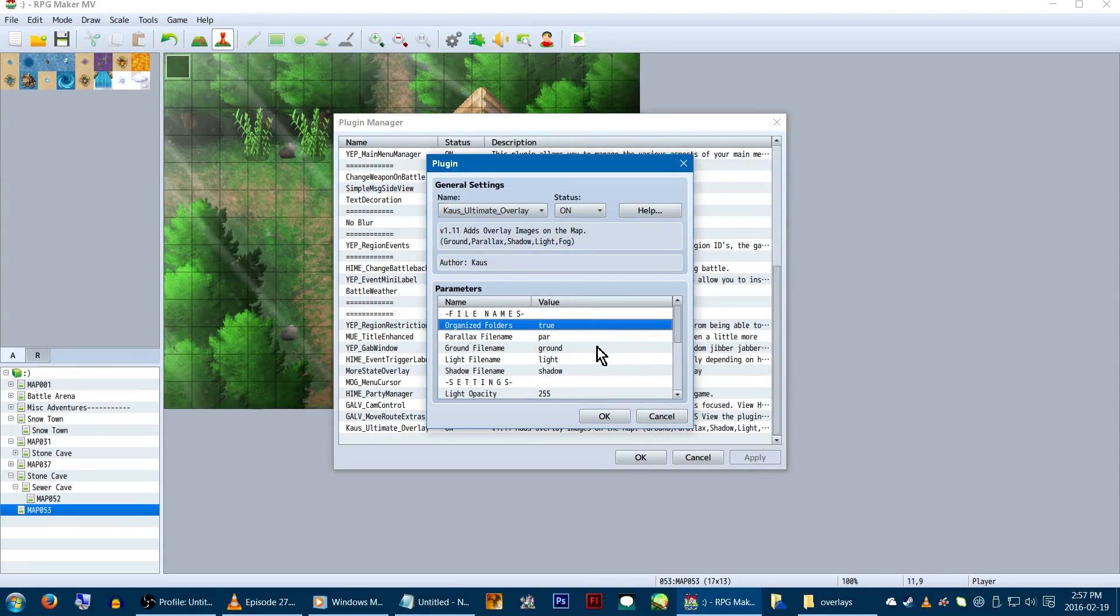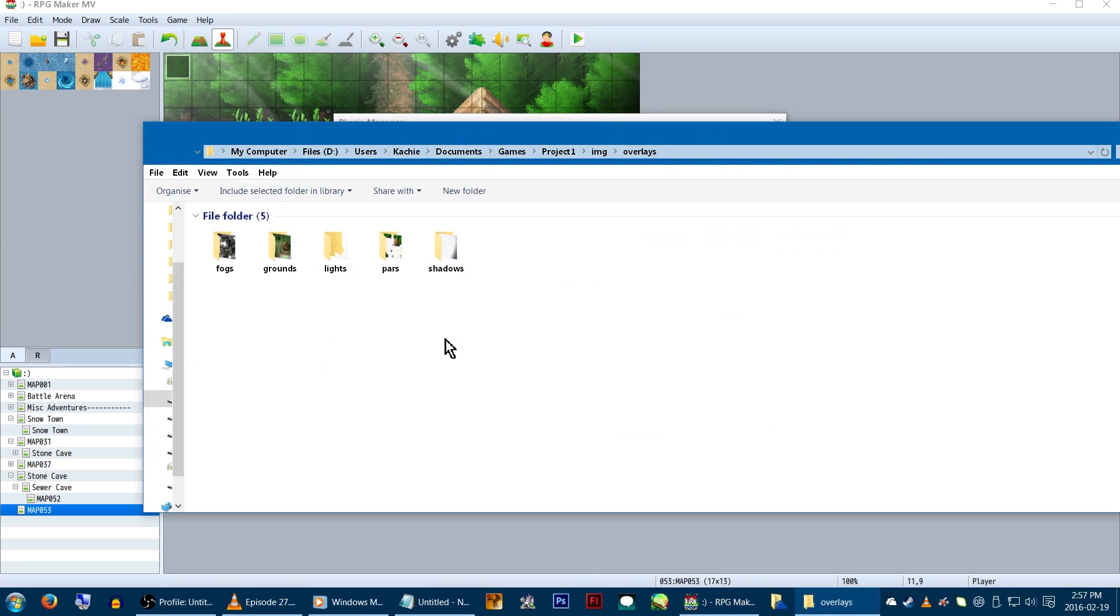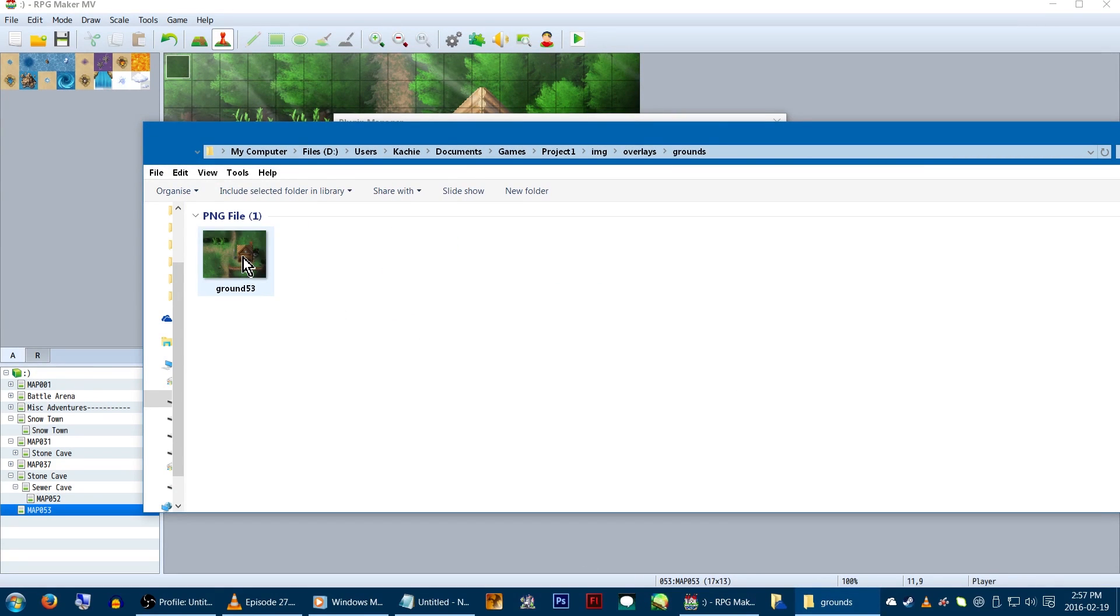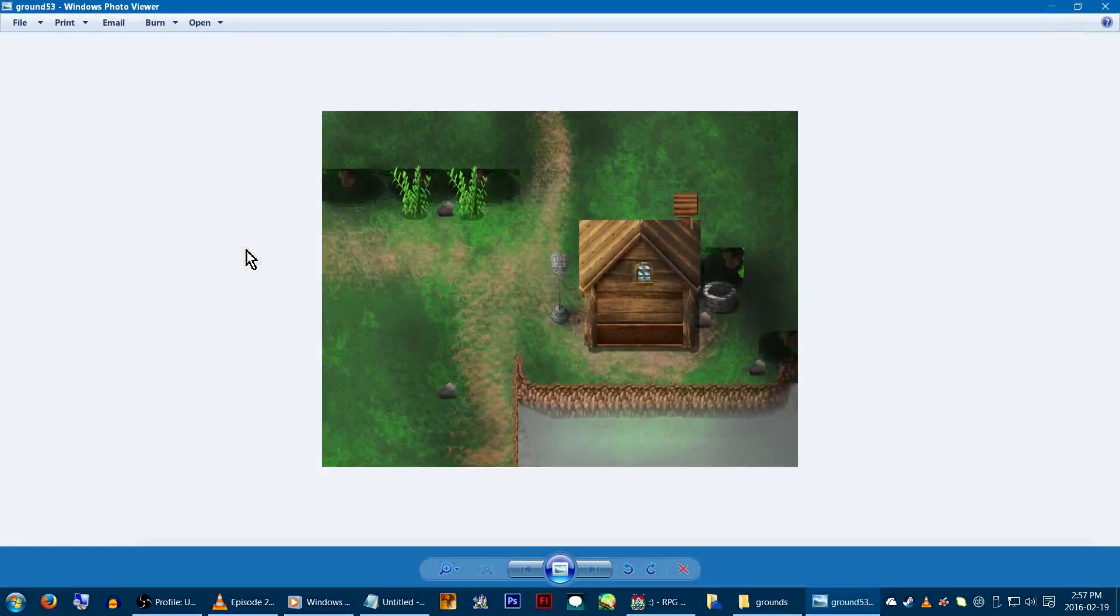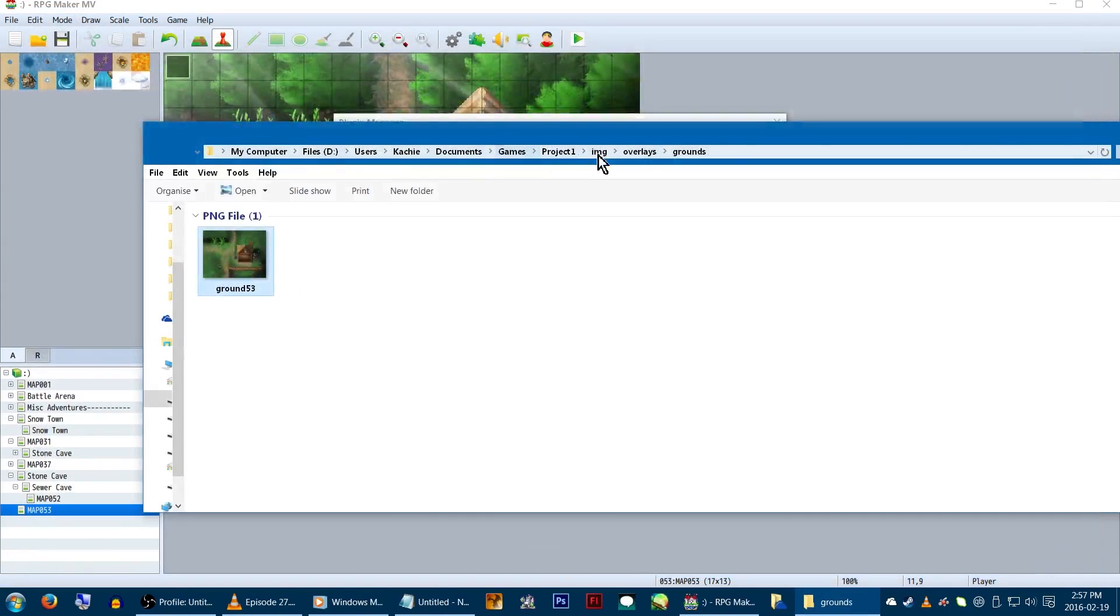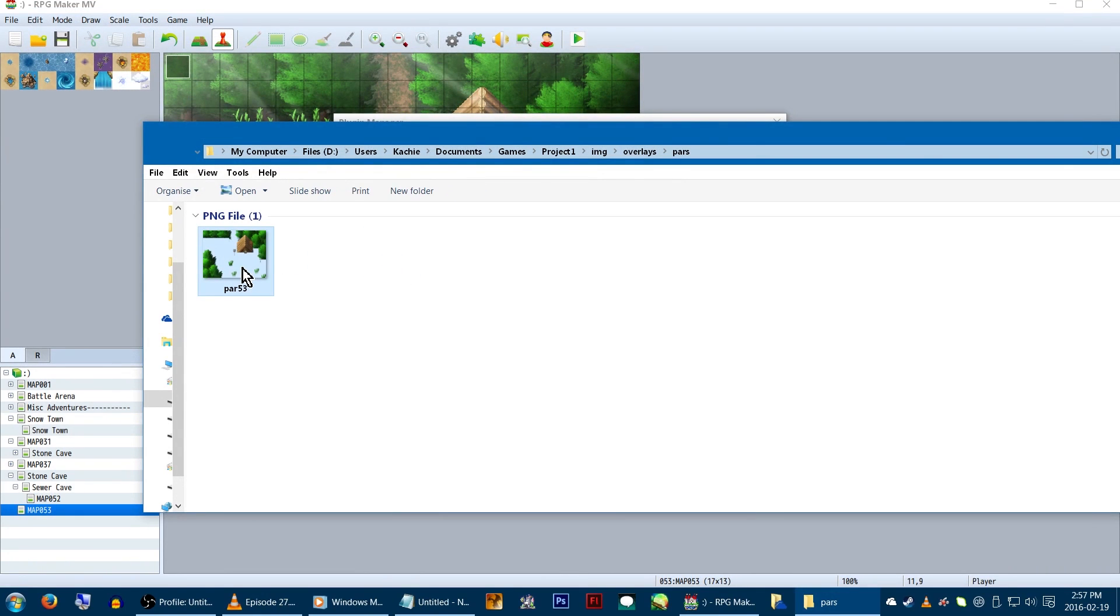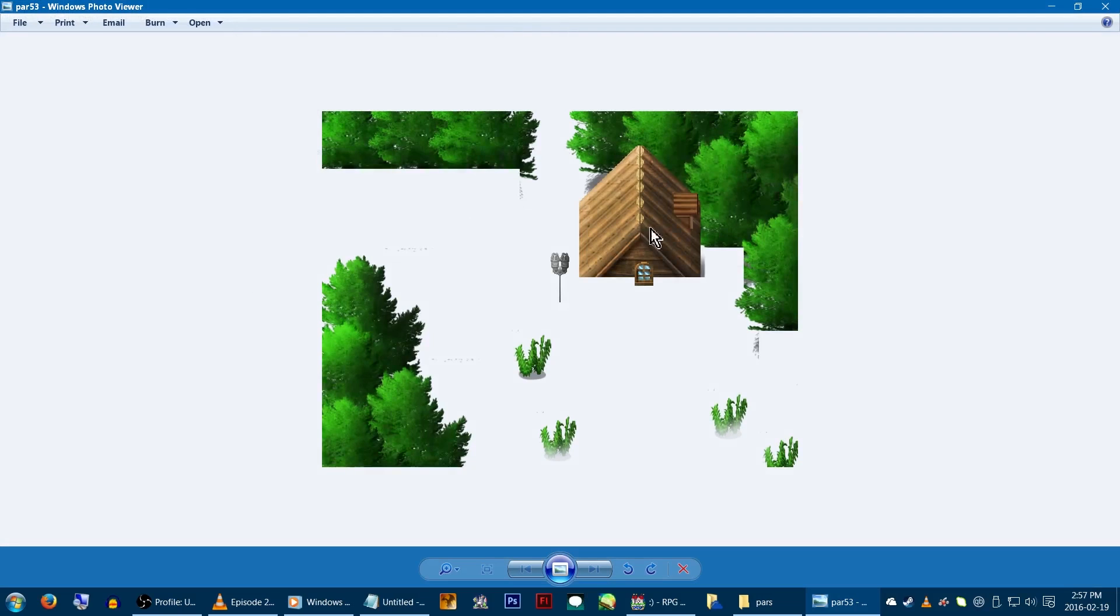Next, we have image file names. We'll be naming our parallax images based on what layer they are and the map number in which they are used. The text written here is what you'll need to include in the name. So if we were doing a parallax overlay image for, say, map 53, the file name would be par 53. Pretty simple, right?